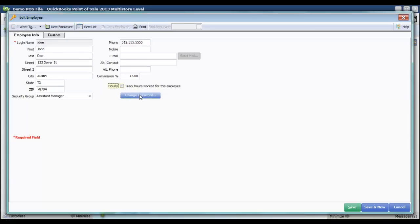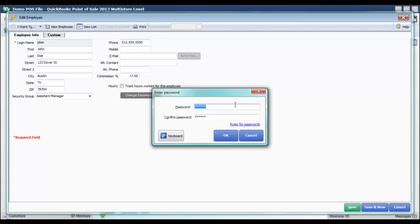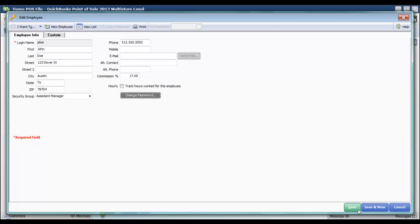Let's also say that John forgot his password, so I'm going to go ahead and give him a new one. Click OK and save.